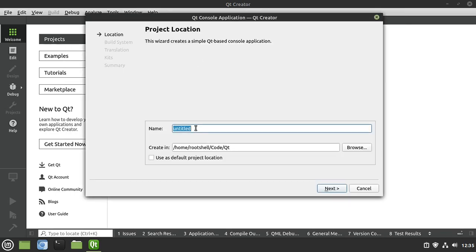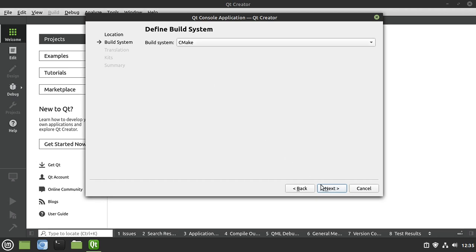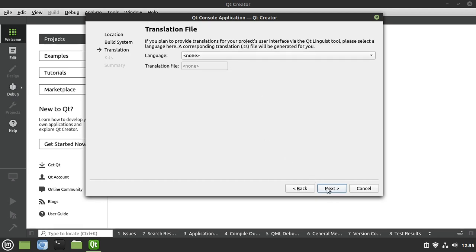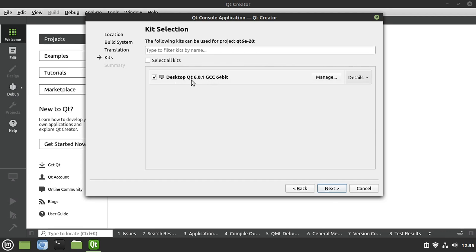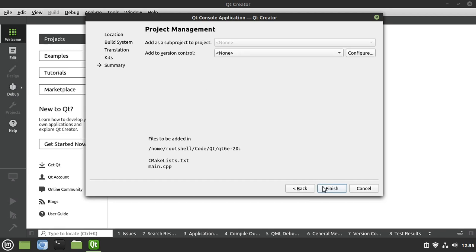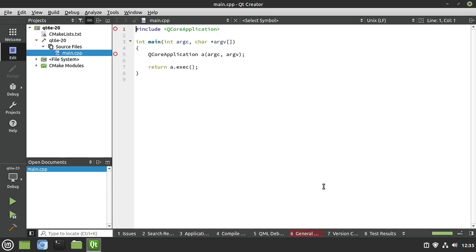I need to give it a name — name it whatever you want, but this is going to be the name of your executable. For my purposes, to follow a specific standard on GitHub, I'm going to say Qt6 Episode 20. We're going to use the CMake build system. I won't have a translation file. For kit selection I only have Qt6; if you have Qt5 you may run into some small differences. Remember, this series is covering Qt6. Hit Next, no project management, and we have a blank application.